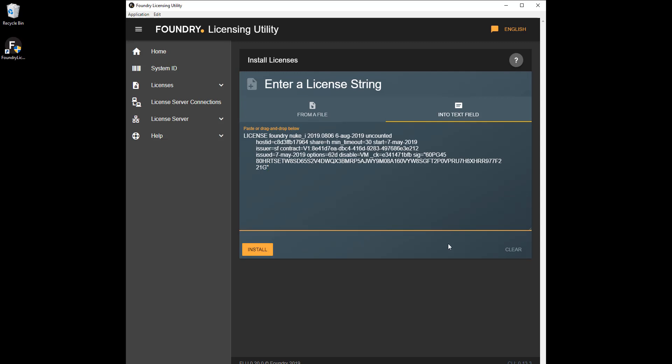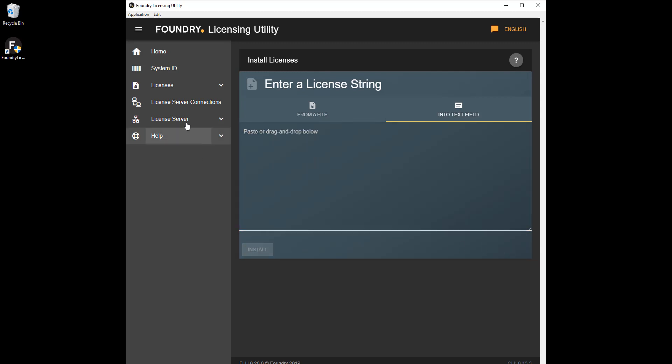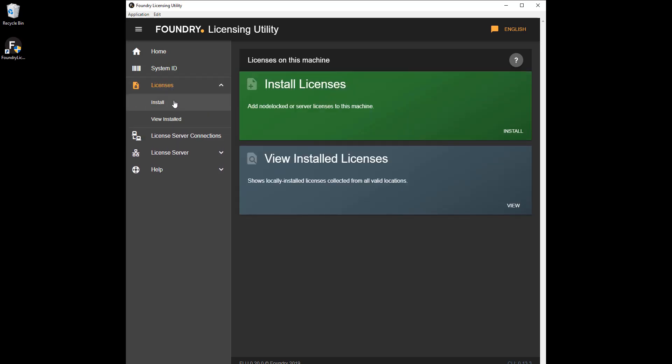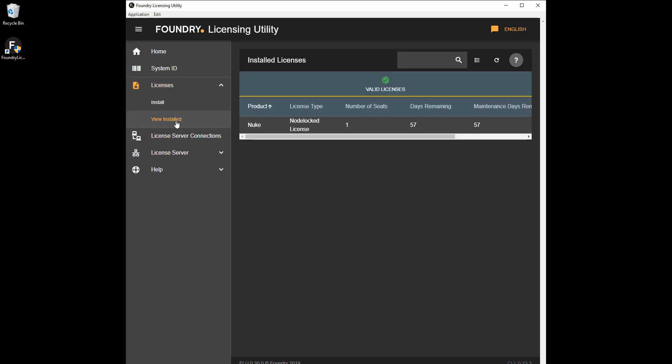If you want to review information on the licenses currently installed, click Licenses, View Installed, and then click on the required license for more details.